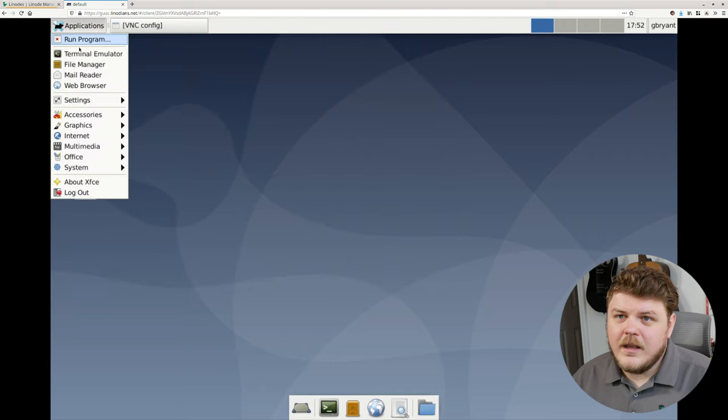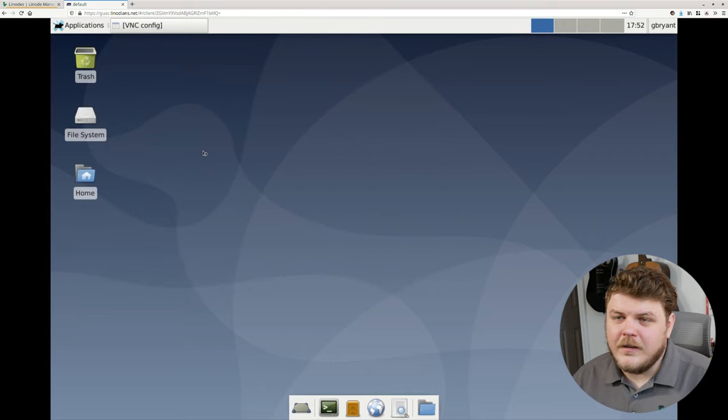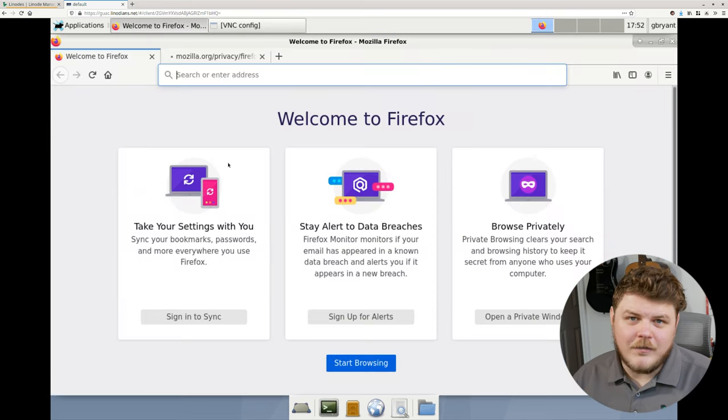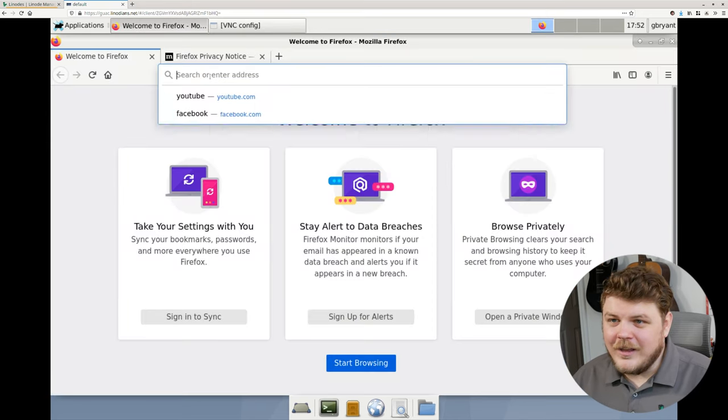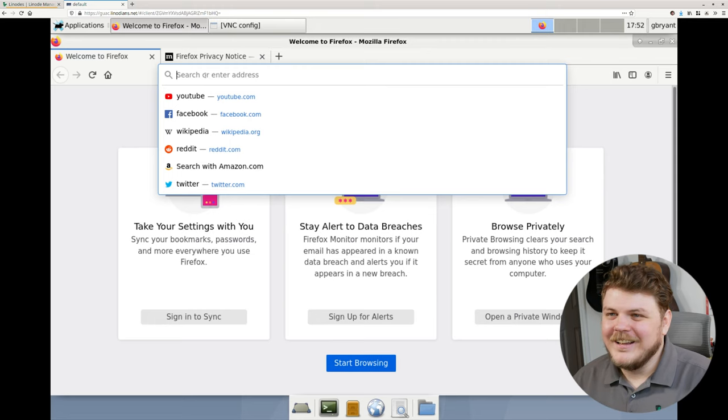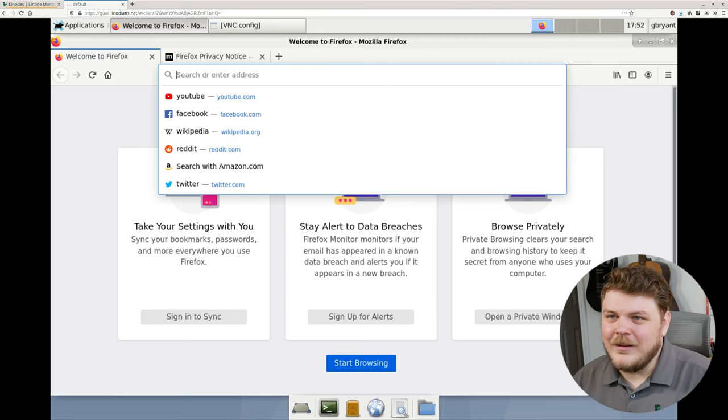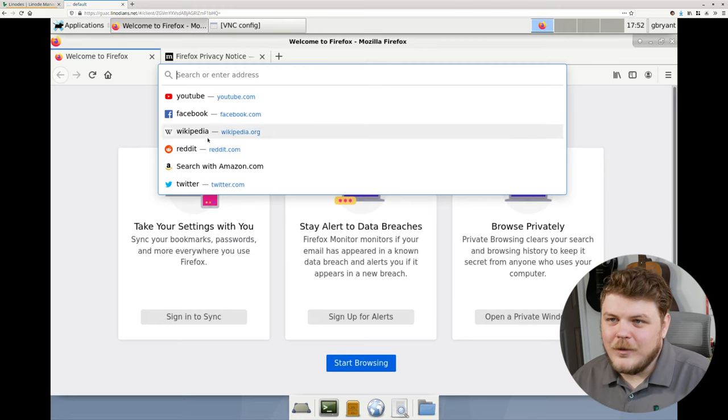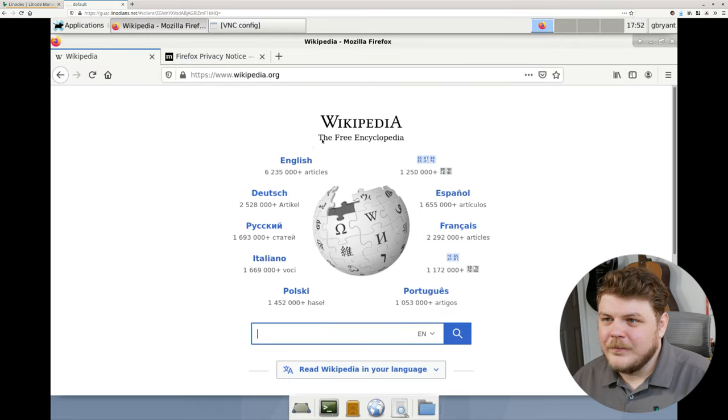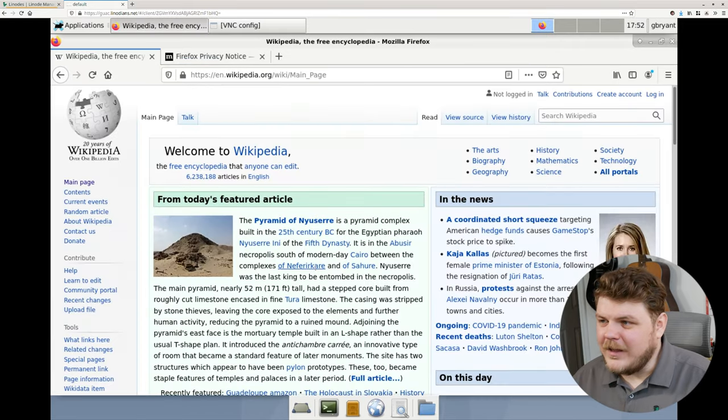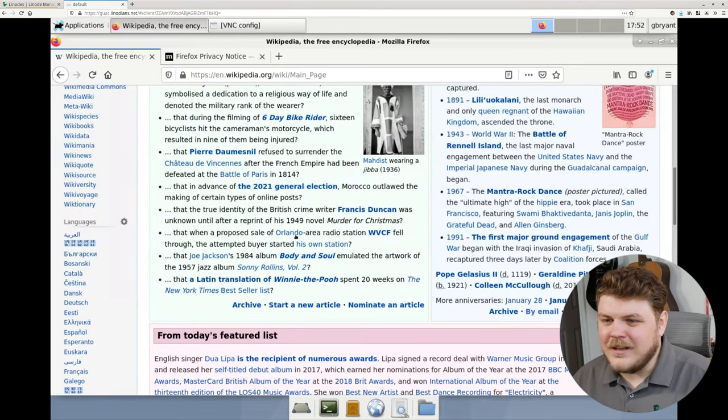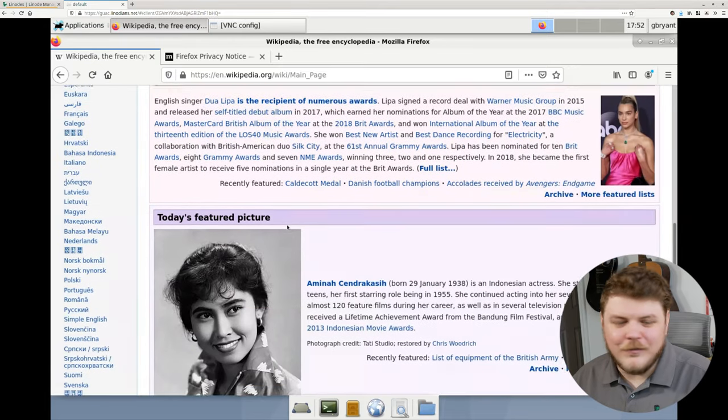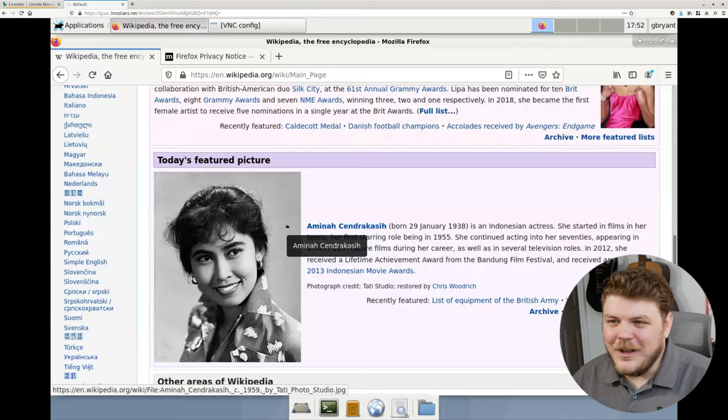Now, if we go here and go to internet, we can actually select Firefox and we can use Firefox within Firefox in case you like old memes. Let's go ahead and type in, I don't know, Wikipedia. Why not? English. Look at that. So we're using Firefox inside of Firefox. And I couldn't think of a cooler way to end the video. I just, this is really neat.